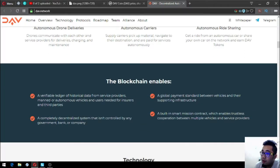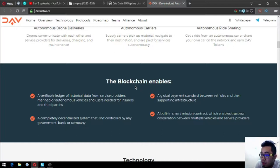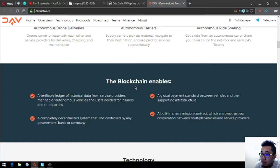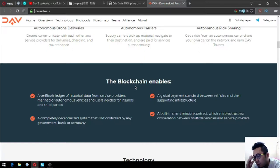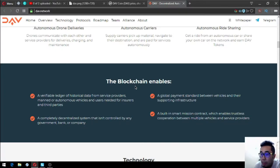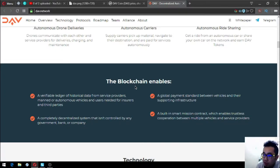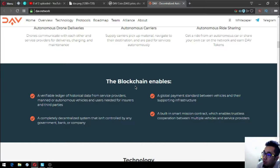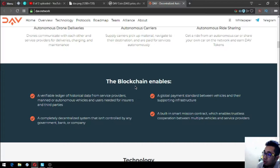Blockchain enables a verifiable ledger of historical data from service providers, manned or autonomous vehicles and users needed for insurers and third parties. A completely decentralized system that isn't controlled by any government, bank, or company. A global payment standard between vehicles and their supporting infrastructure. Built-in smart mission contract which enables trustless cooperation between multiple vehicles and service providers.